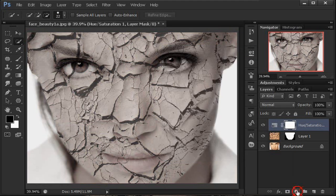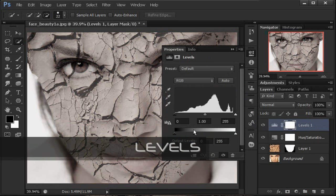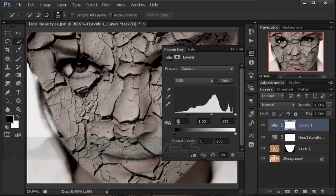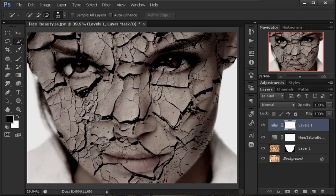Kemudian kita tambahkan satu lagi — Levels. Level kita buat agak lebih hitam ya, seperti itu — untuk menonjolkan kerak-kerak dari tekstur tanah retaknya itu ya.